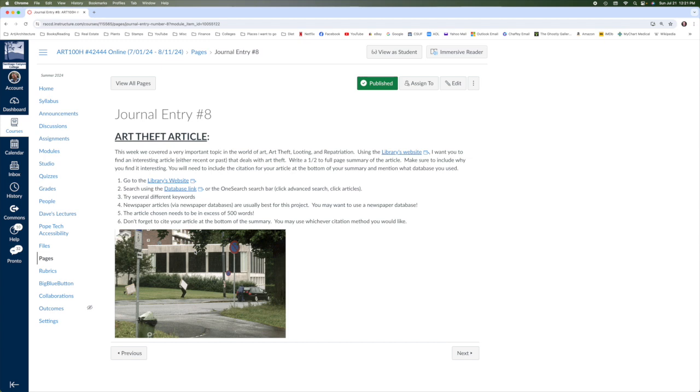Make sure to cite your article at the bottom of the summary. There will usually be a citation somewhere on the page where your article is. And it does not matter if it's APA, MLA, Chicago, any of them will work. I'm familiar with all of them.